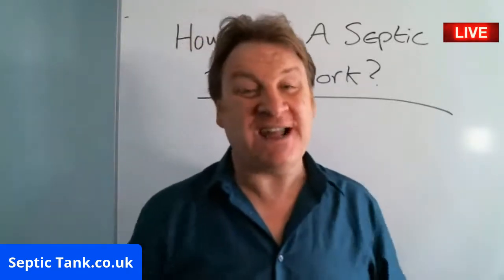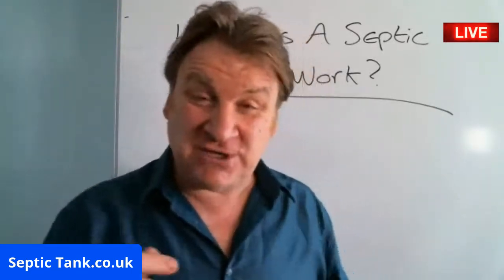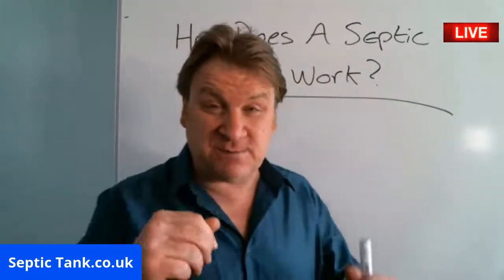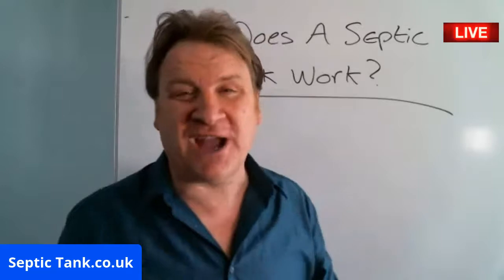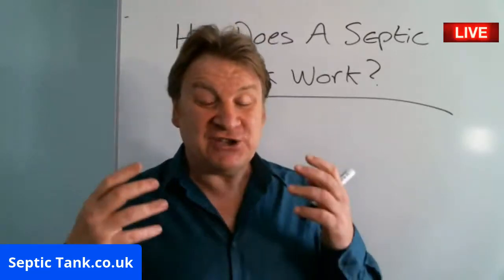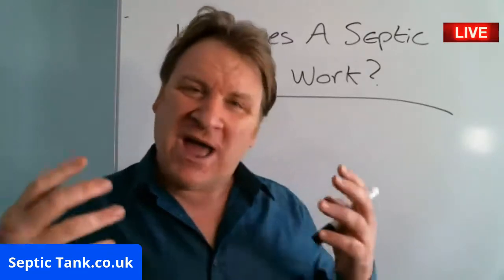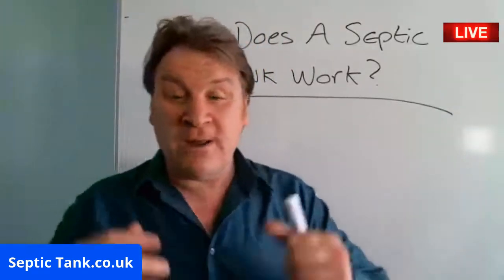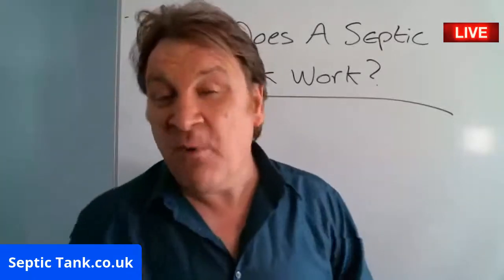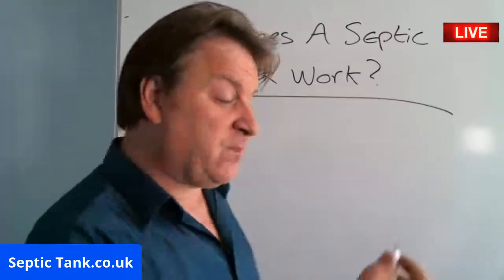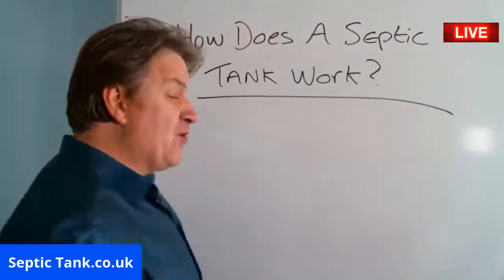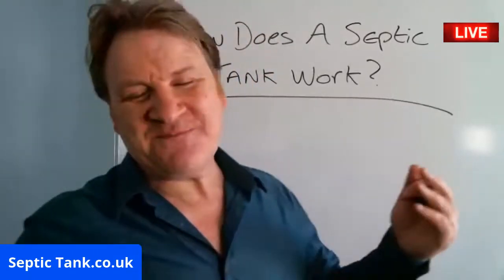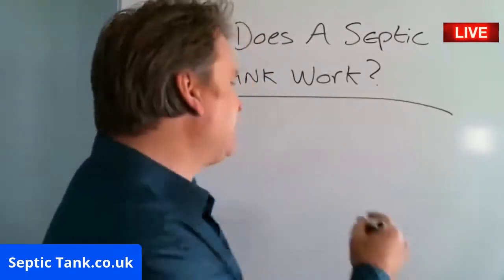That was just a short broadcast today showing you how a septic tank and soak away works. If you want to see more of me or more importantly get answers to your septic tank questions, all you need to do is go to Septic Tank TV.